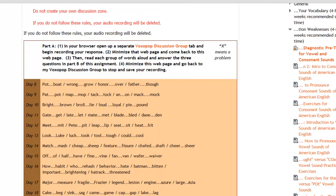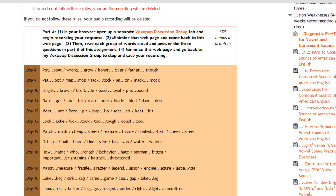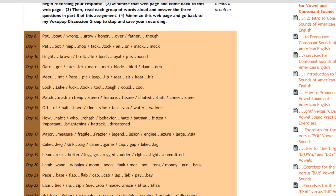I will diagnose and analyze your pronunciation problems, particularly as they relate to vowel and consonant sounds. In the second pre-test I will evaluate and diagnose any problems with syllable division, grammatical word endings, word stress, sentence rhythm, intonation, thought groups, and blending. My goal is to specifically let you know what you need to do to improve and how you can improve, as fast as possible.